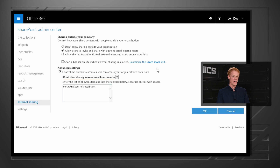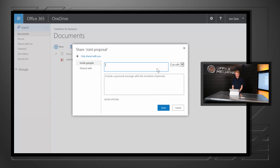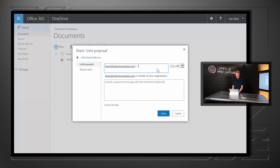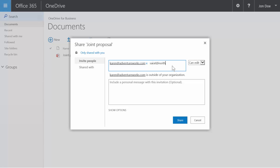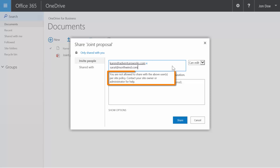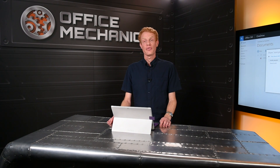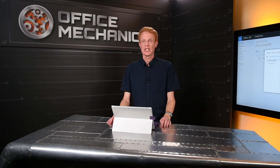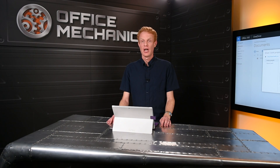Once we've added these changes, the user experience makes it very clear what the user is allowed to do. Here I'm able to share with a user in any domain that's not on that disallow list. But as soon as I try to share to one of those blocked domains, I get the appropriate message. Those are just a few of the features for IT professionals my team has been working on over the past few months.